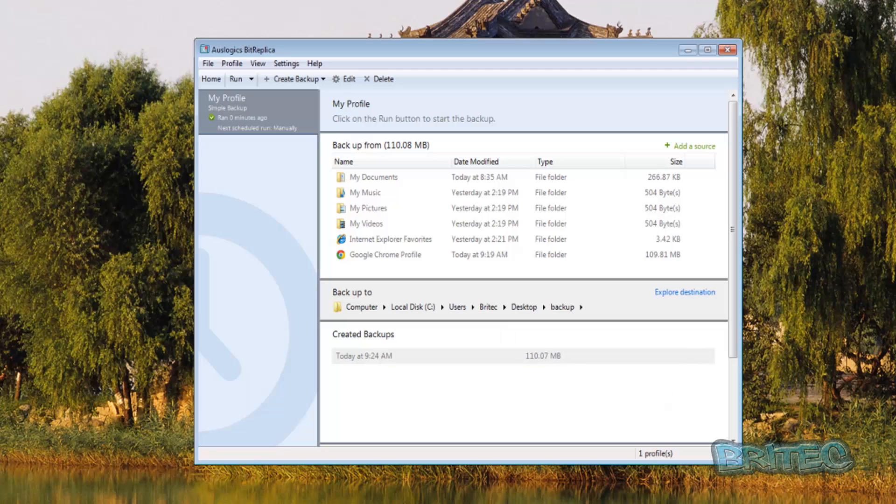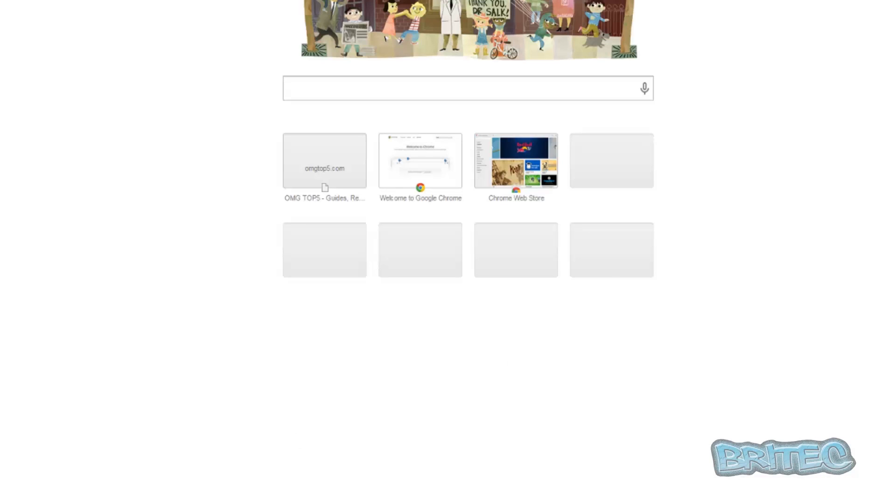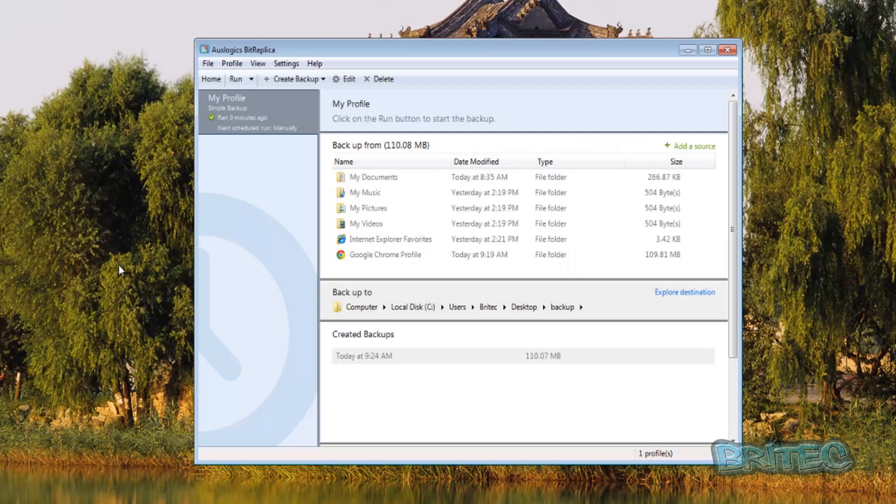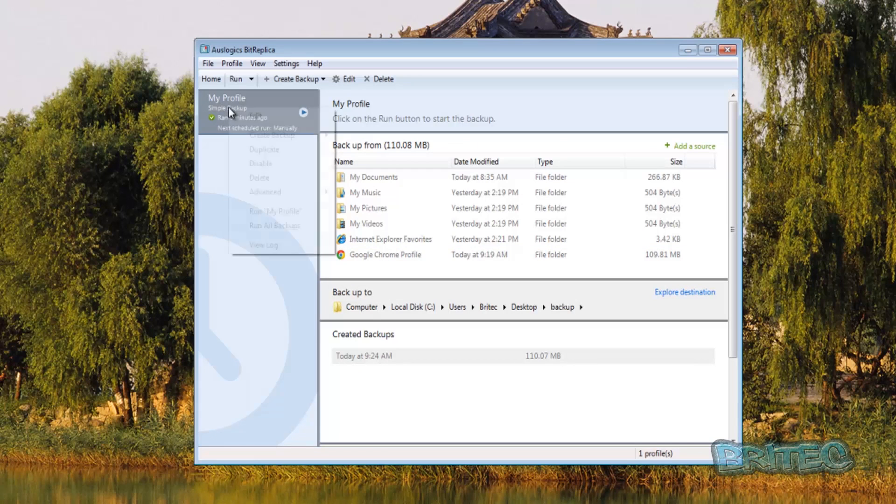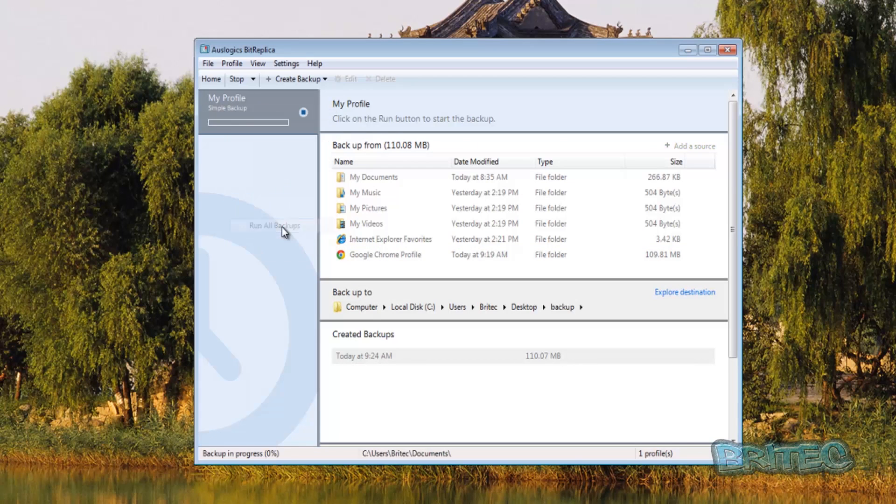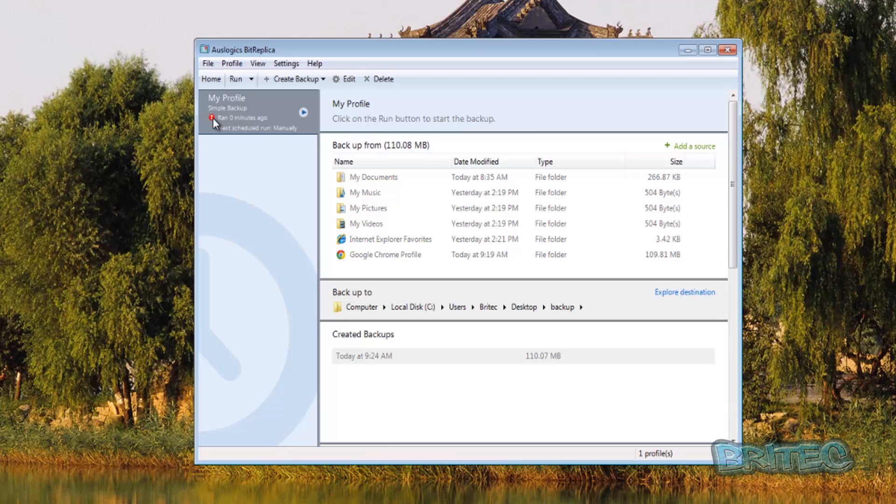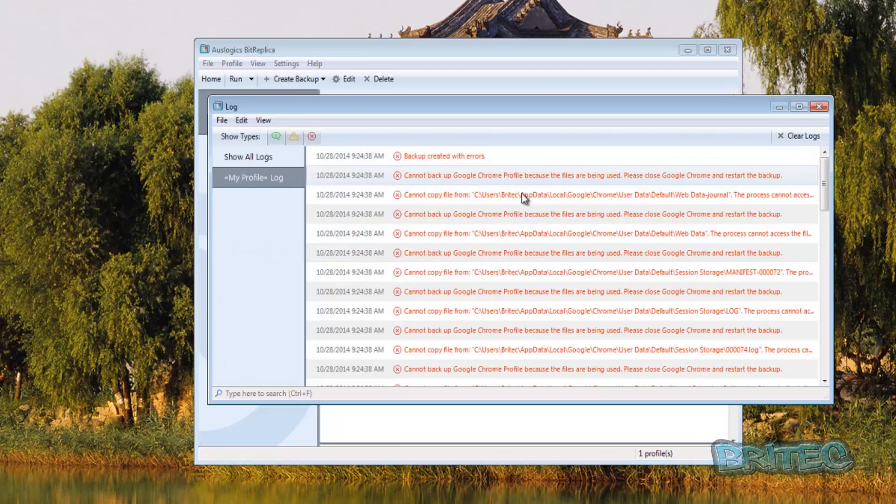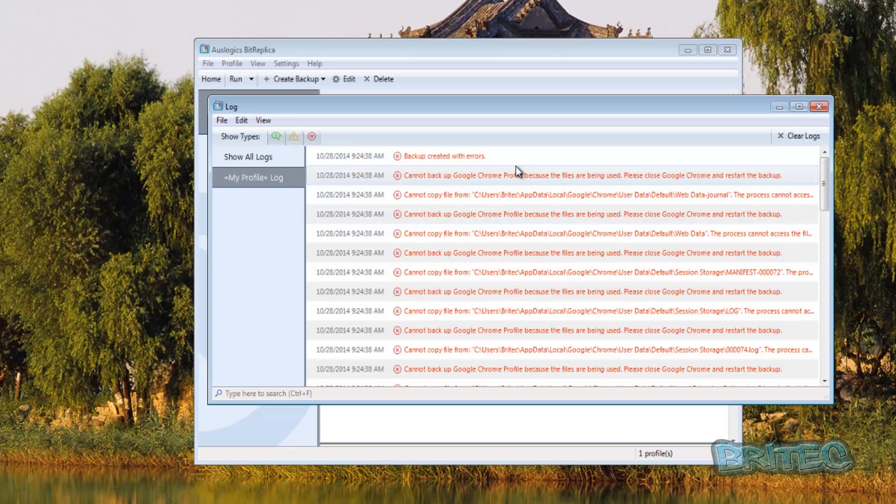Now one rule of thumb here, if you had your browser open say for instance and you're trying to back up your Google profile what will happen is this, you're going to get a problem, you're going to get a red exclamation mark and then you can right click on this and view the log and it will tell you it couldn't back up that area because it's being used.